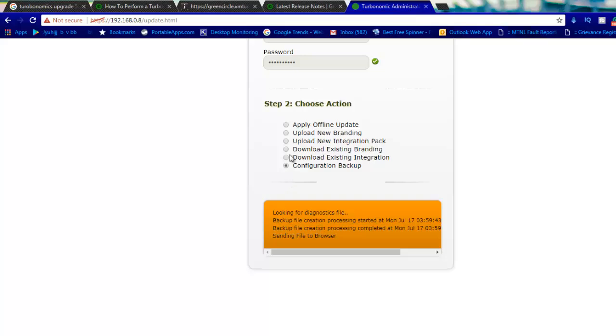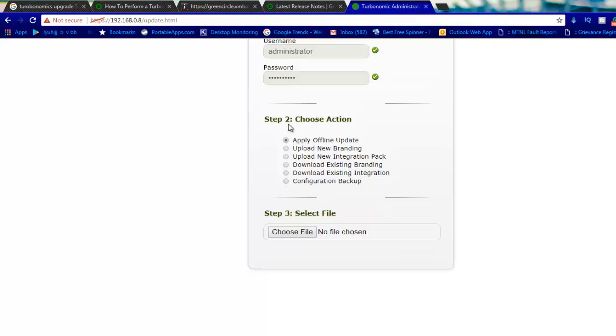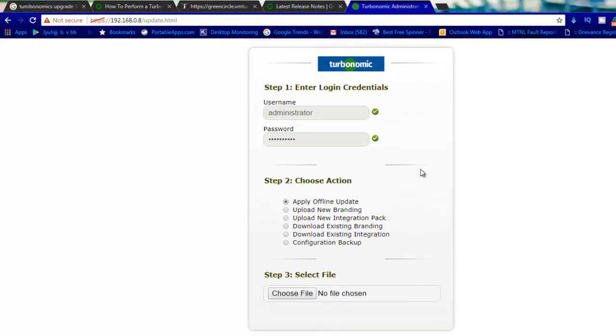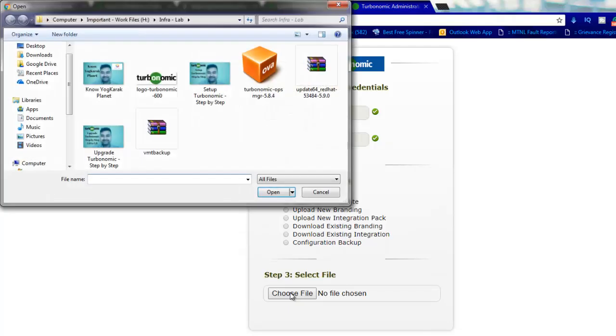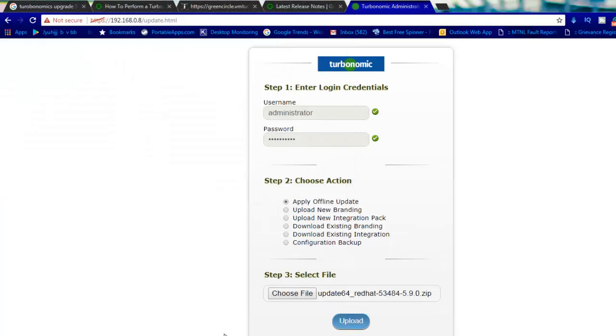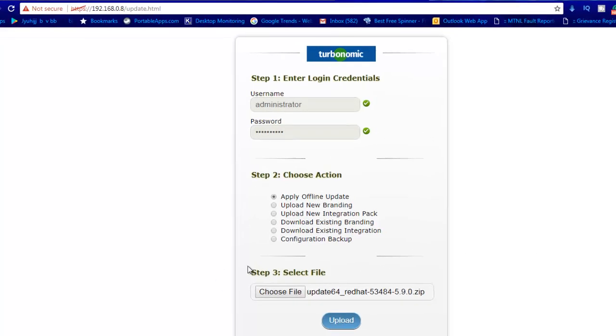What we will do is apply an offline update. This is our task. Before updating we have taken the backup. Now we need to apply the offline update. I have authenticated with my administrator ID. Now we need to choose the file. I need to go to this location, I will select this and open it.